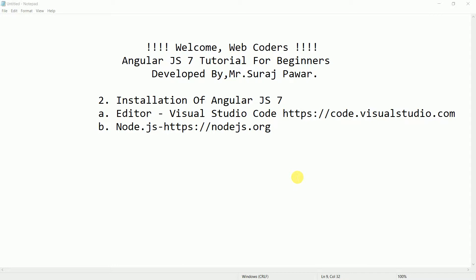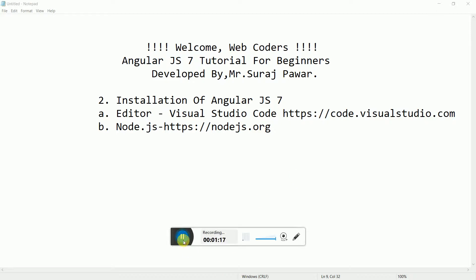The first editor is Visual Studio Code and the second is JetBrains WebStorm. You can go with either of them, but for this tutorial I will be using Visual Studio Code. I will show you how to download and install Visual Studio Code and Node.js from their websites and install them on your computer.